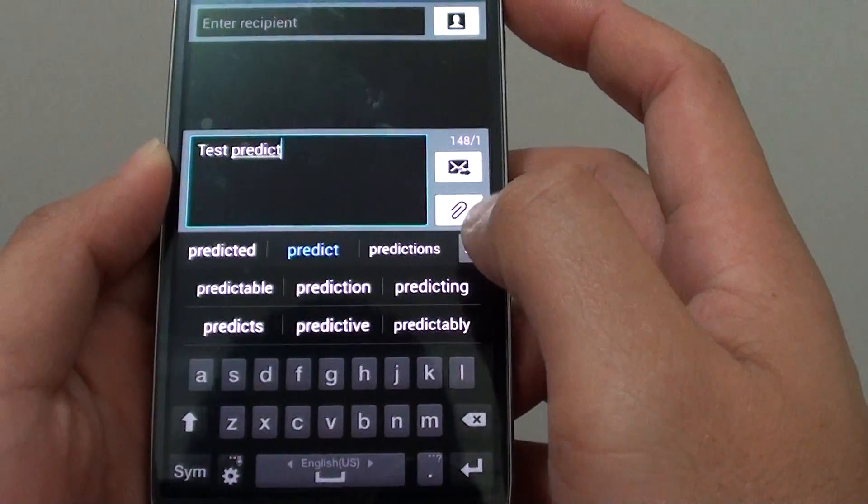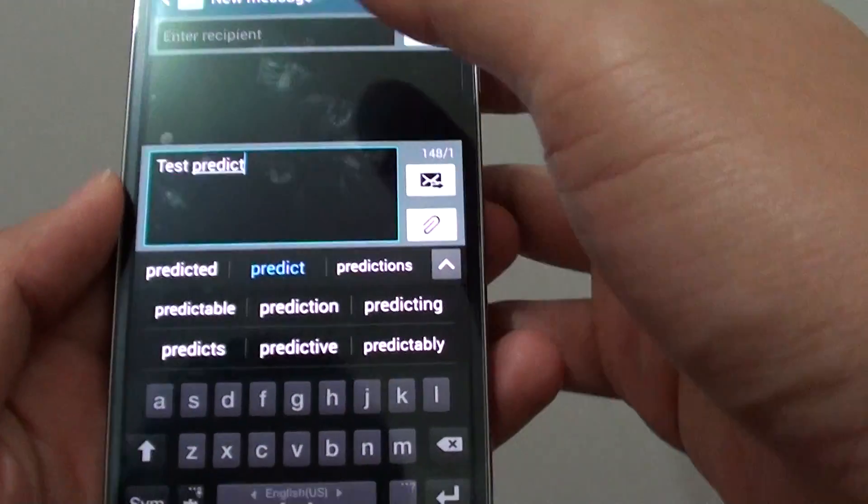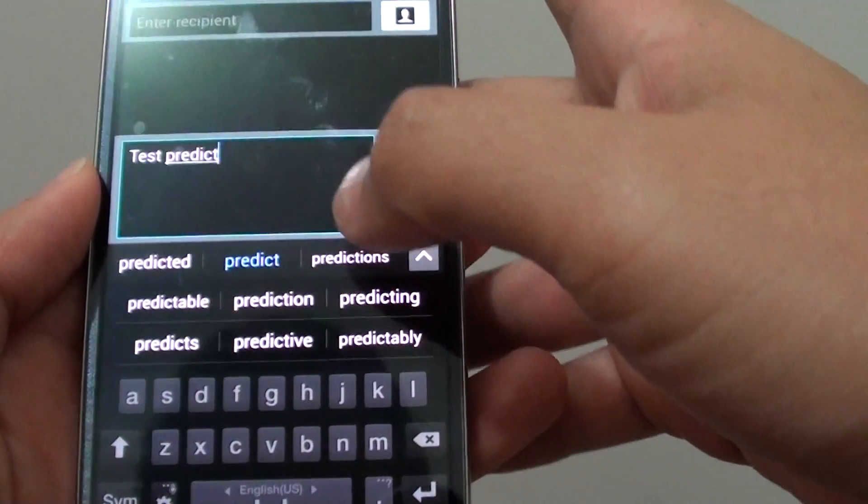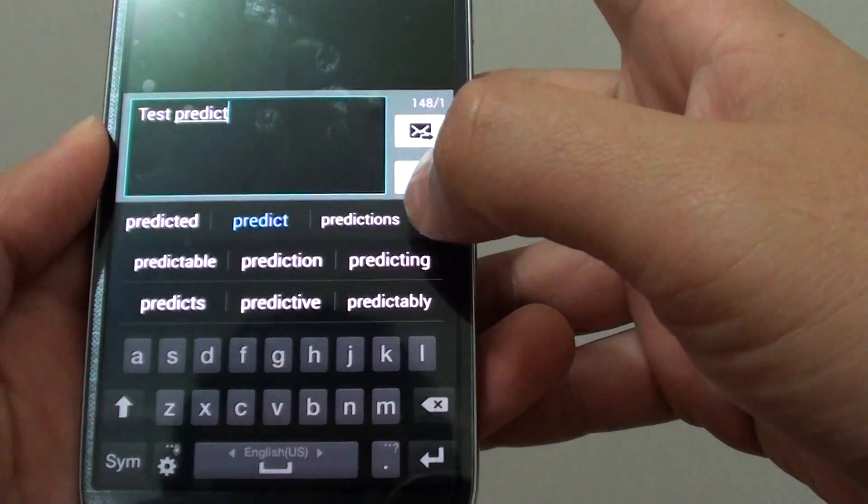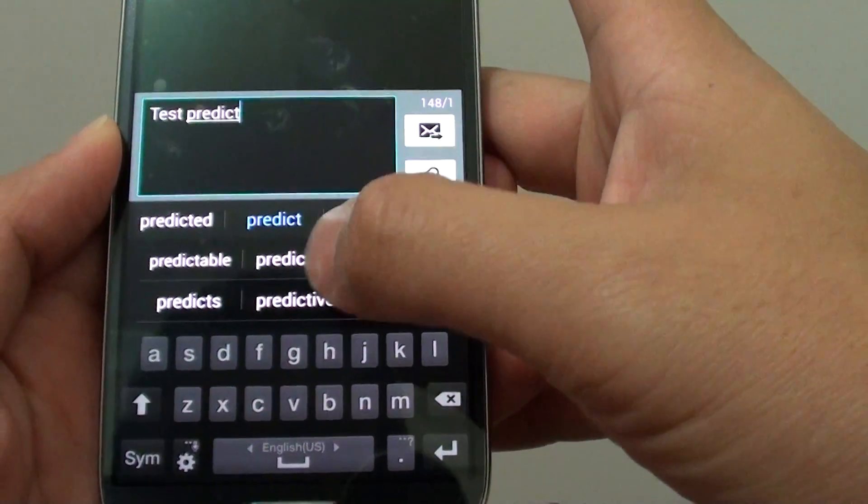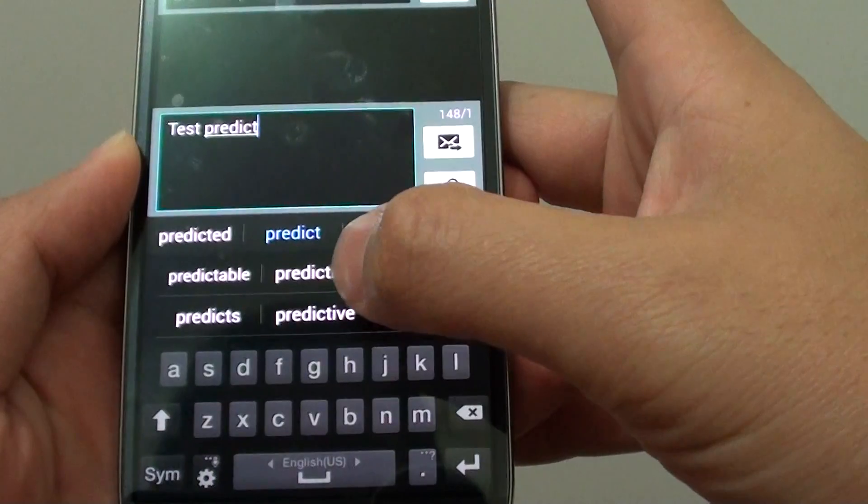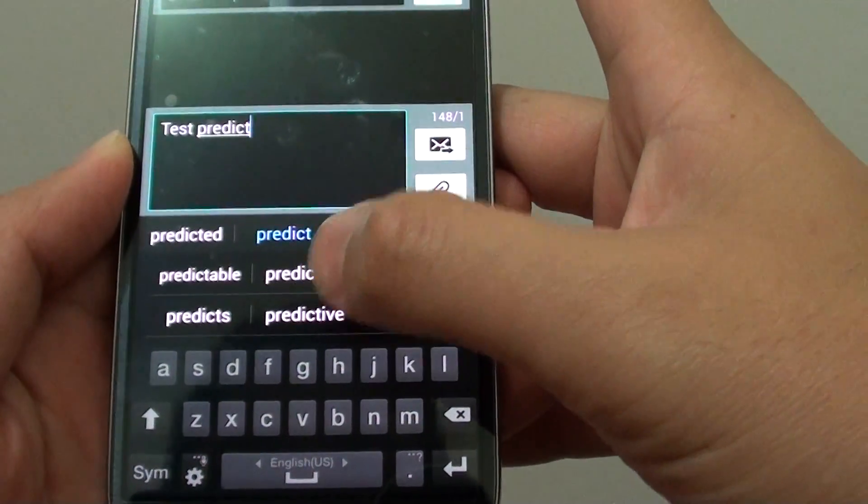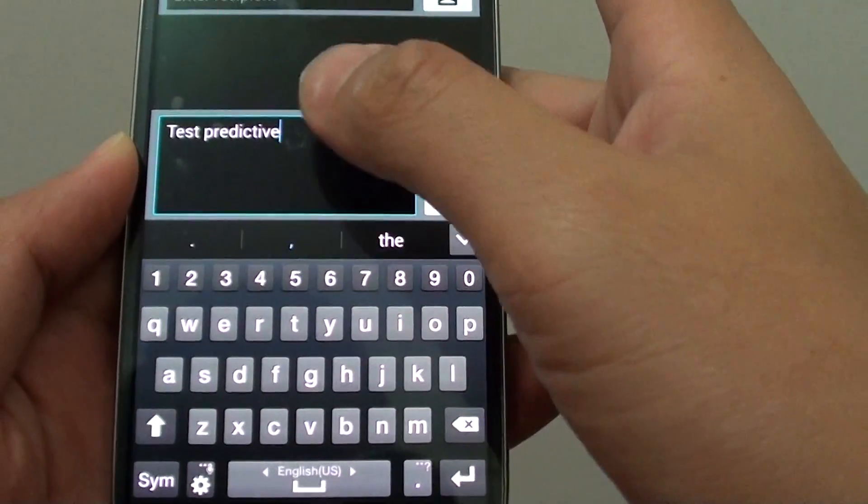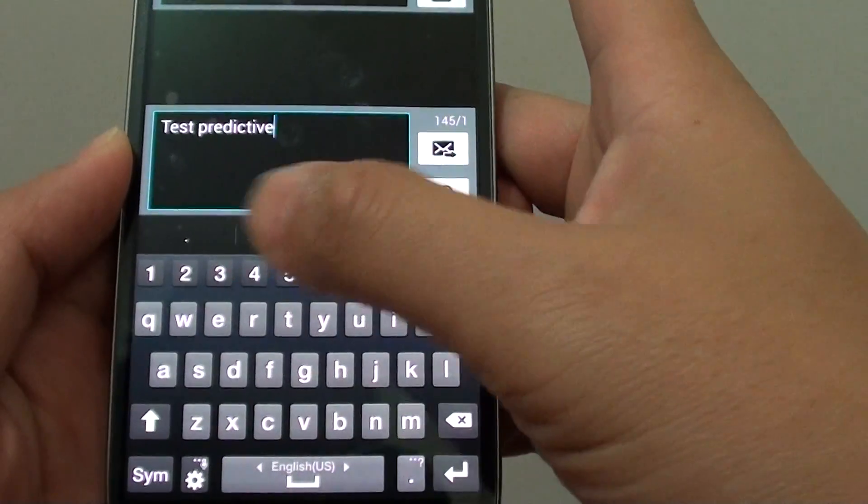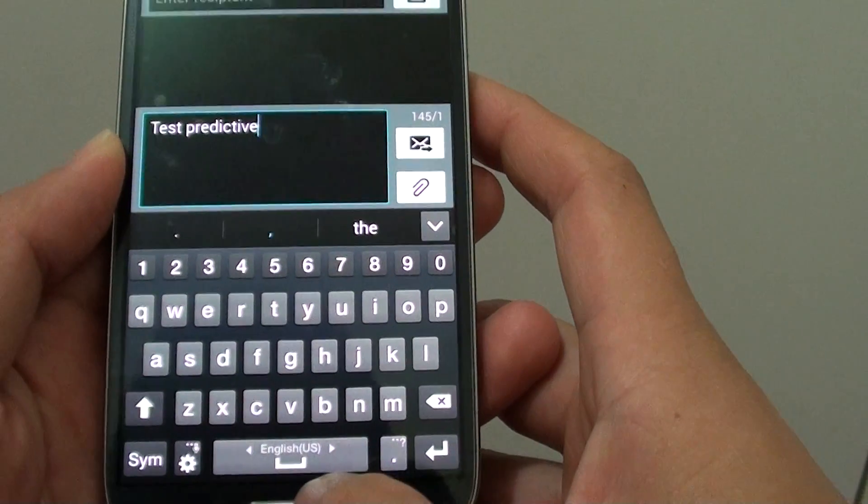You can tap on the arrow down for more suggestions and choose the one that you want to use. So that is the predictive text feature.